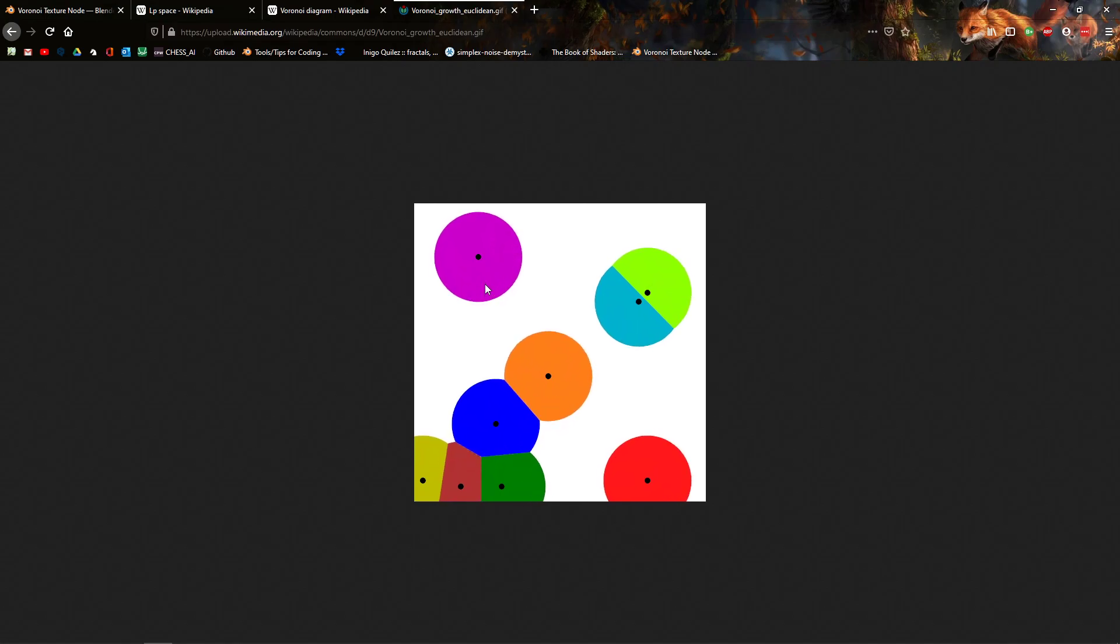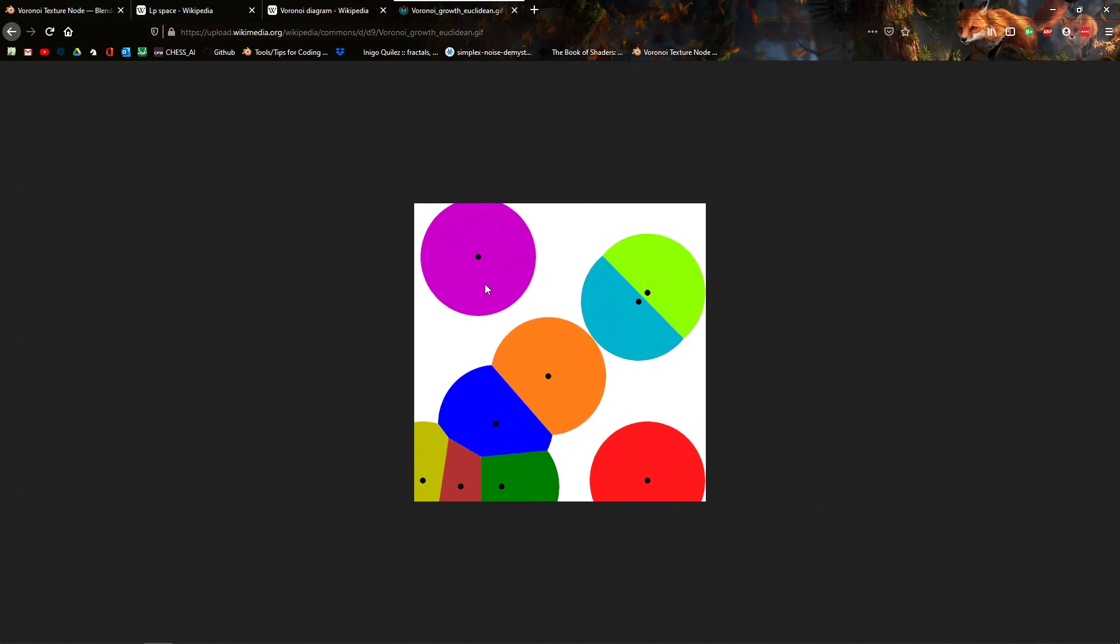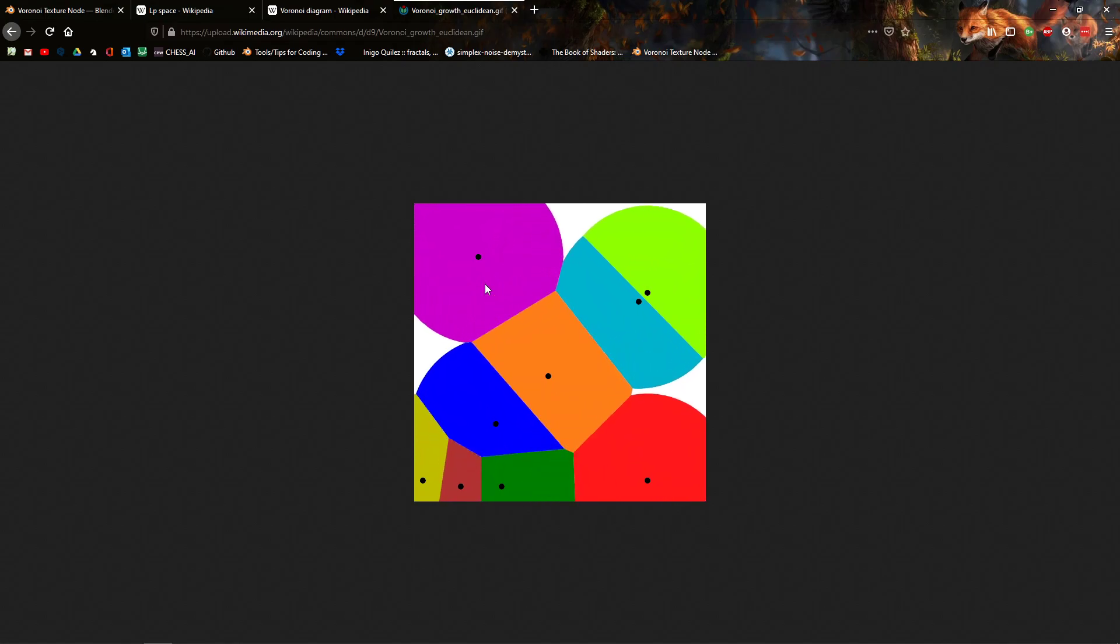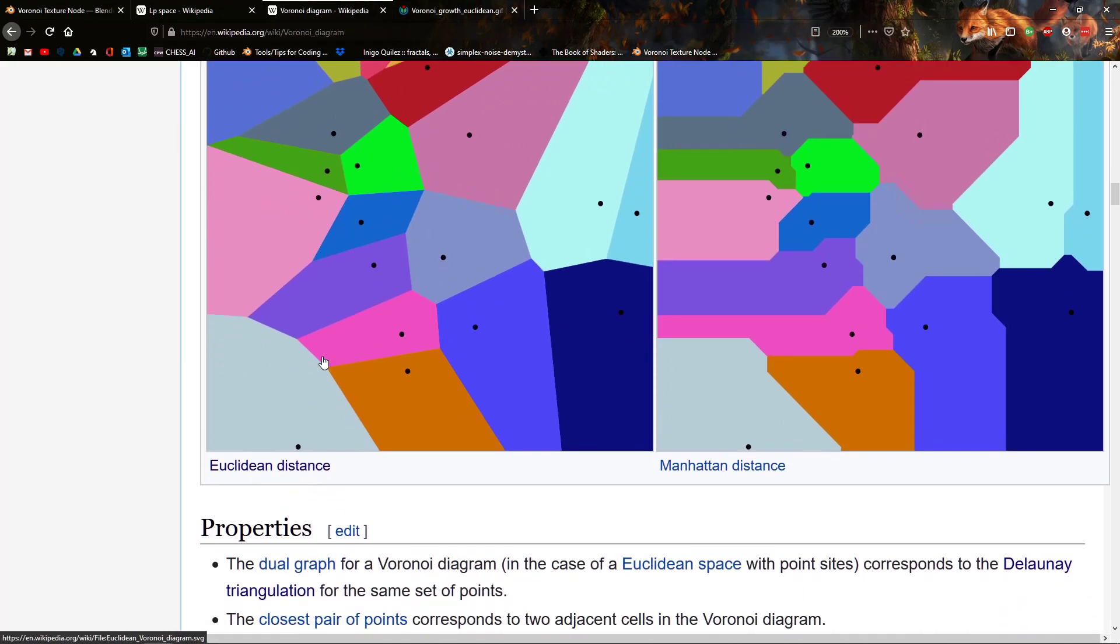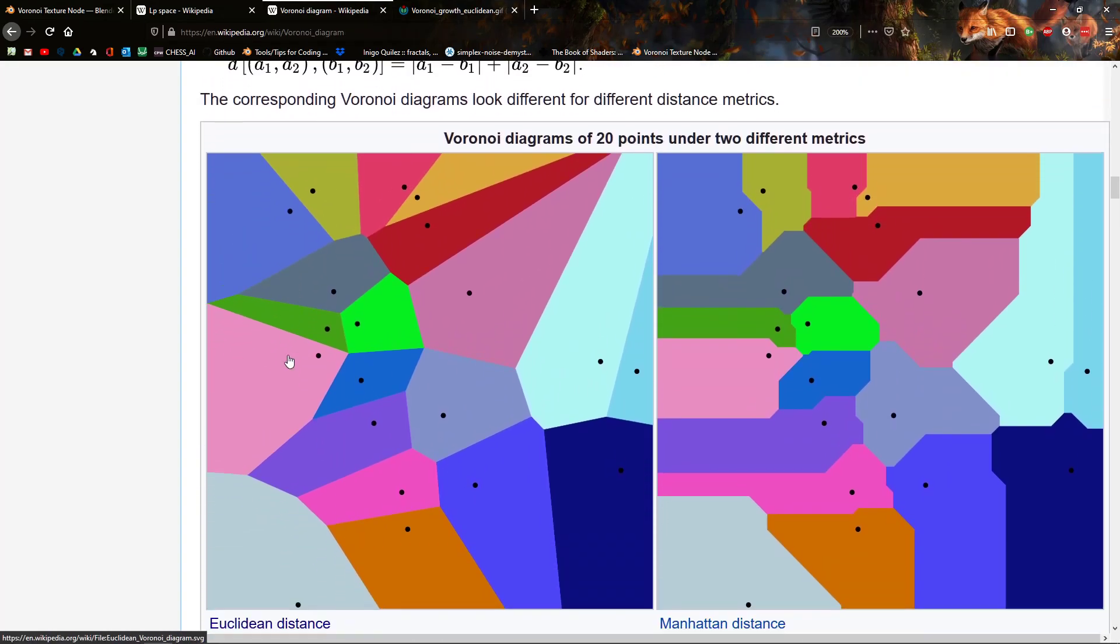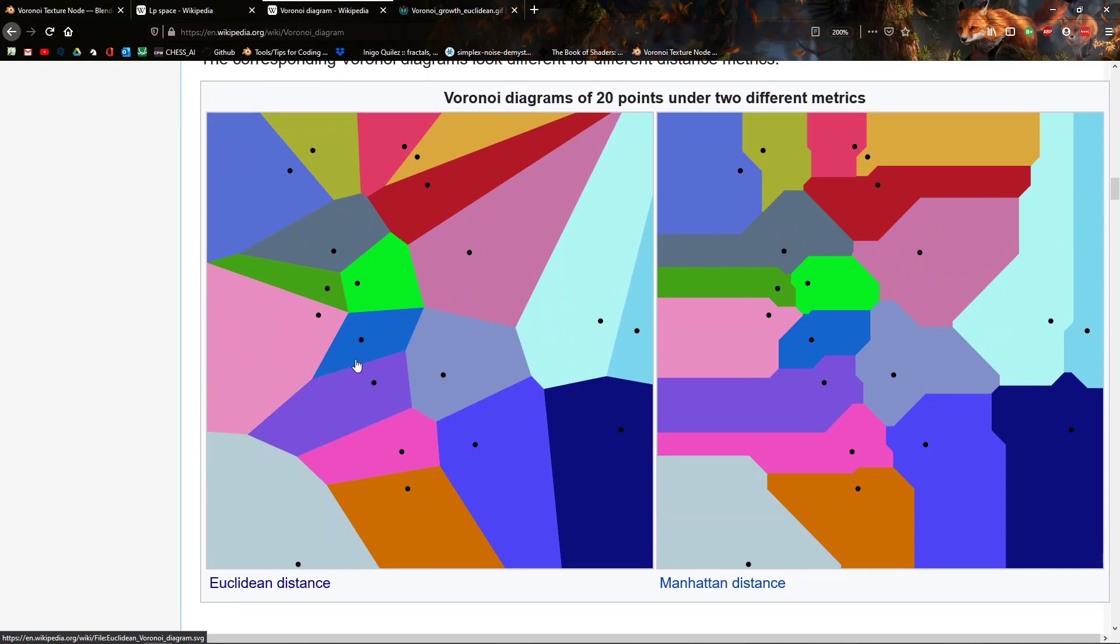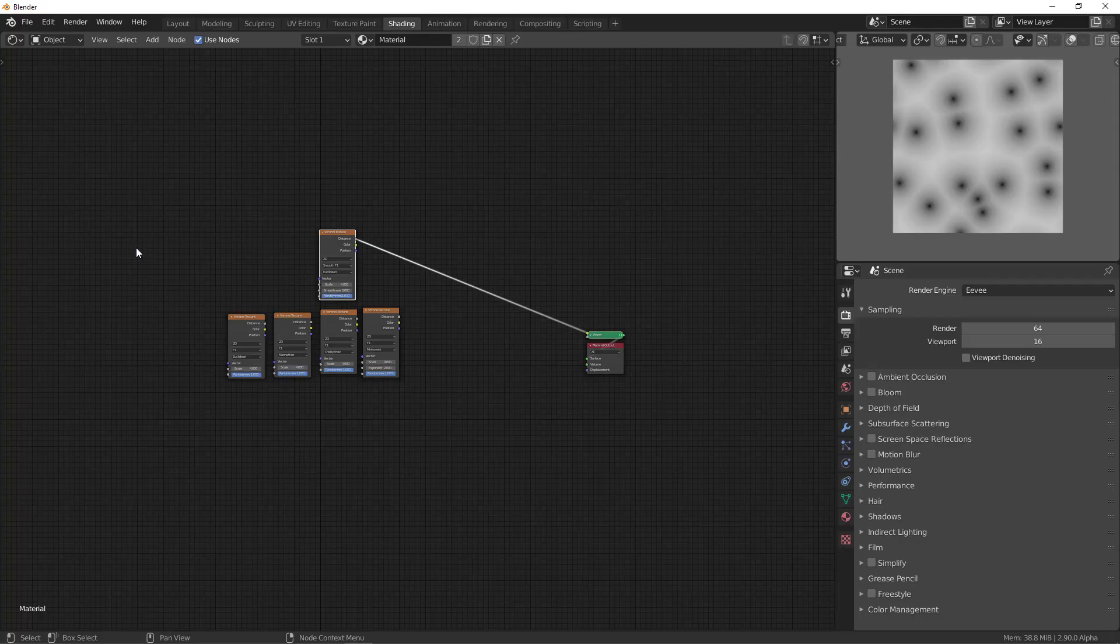So, when you look at closest, there are different definitions for closest, and this is what gives you these different types of Voronoi patterns. So, let's go to Blender.